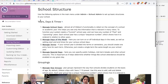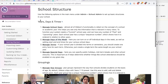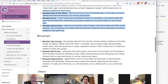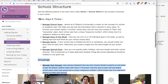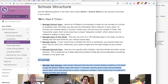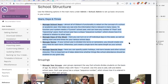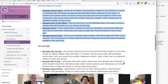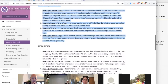Once we've completed this part of setup — the basic years, days, and times structure of the school — we're ready to move on to how we group people and things within the school. Before we move on, does anyone have any questions regarding years, days, and times? Feel free to drop questions in the chat, Sandra's monitoring that. You can also unmute yourself and jump in with questions at any time.